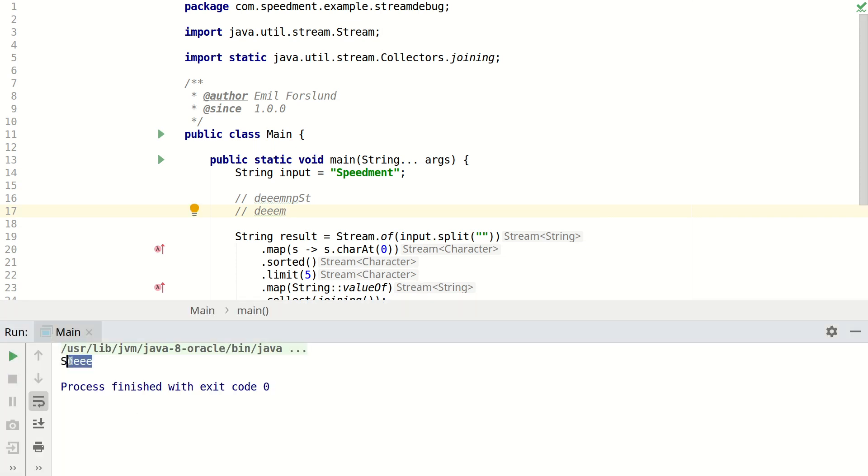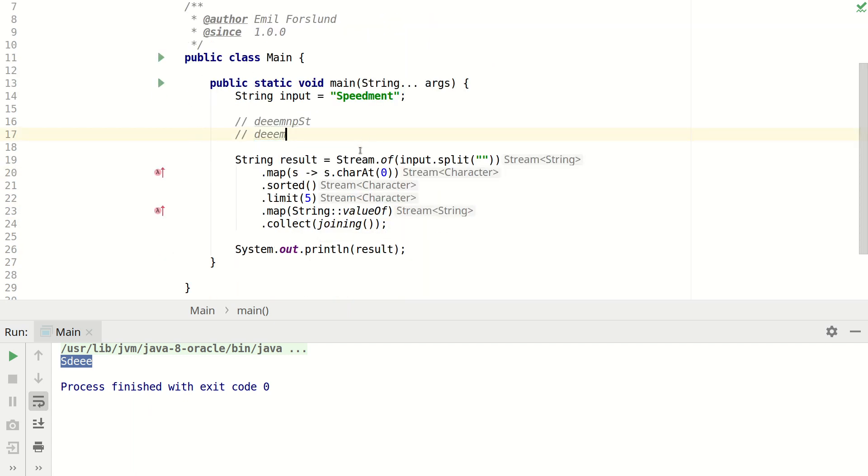Well this doesn't look like the string that we were expecting. So now how would we go about to debug this?